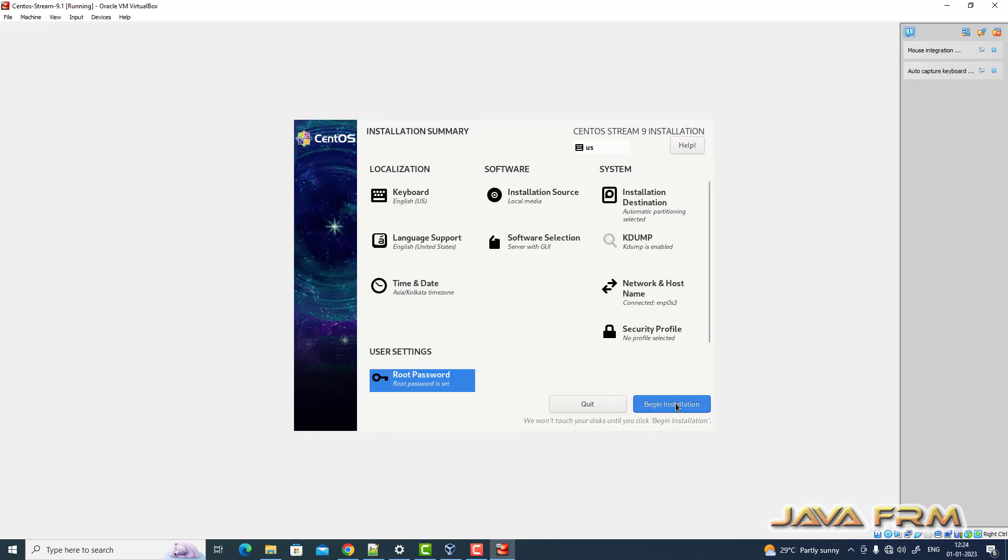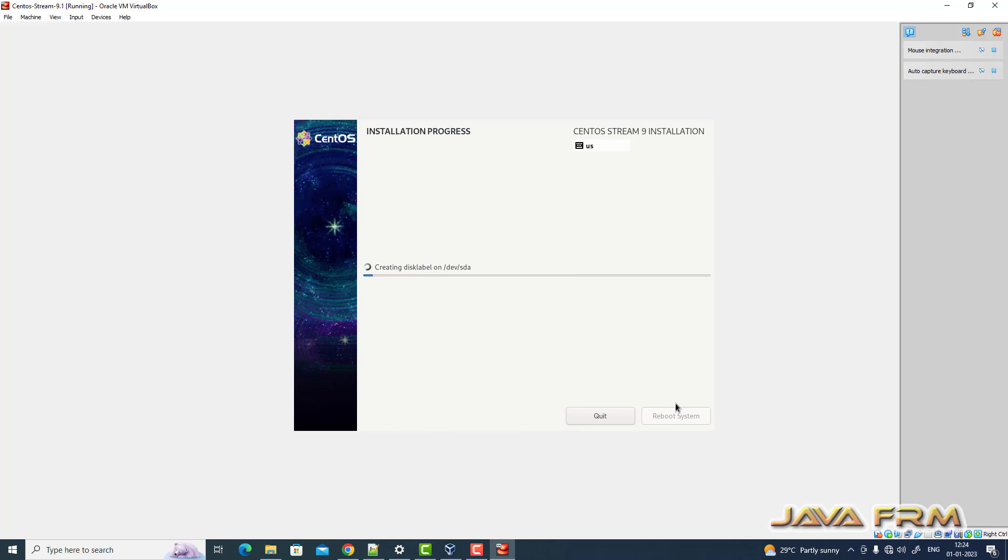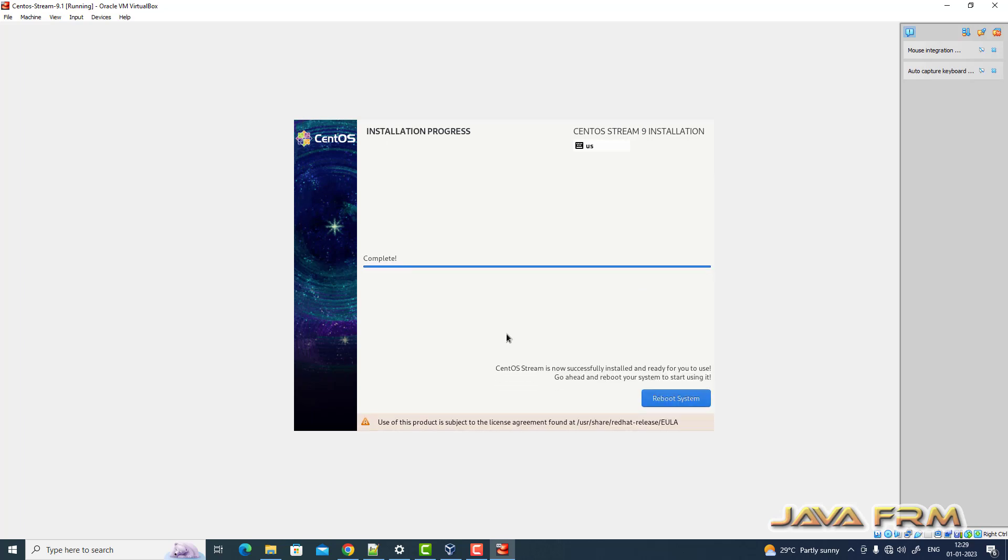So that's it. CentOS Stream 9.1 installation is completed. Let me reboot the installation.